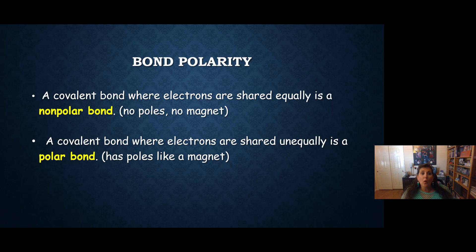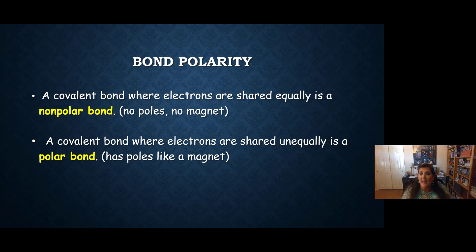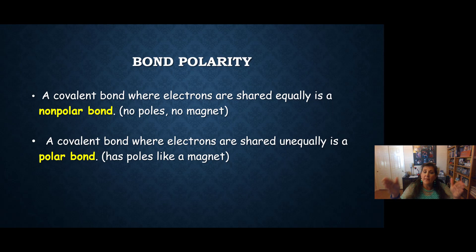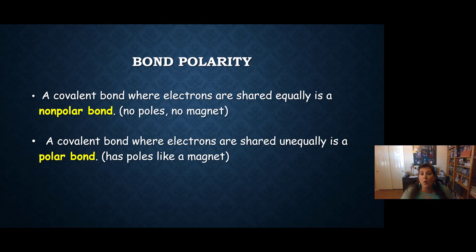A covalent bond can be polar or nonpolar. When the bond has electrons shared equally, it's called nonpolar. The electrons are equally between the two atoms, so there's no poles — no magnet, because it doesn't have a north or a south pole. A covalent bond where electrons are shared unequally is called polar. The electrons are closer to one of the atoms, making that side a little more negative with a negative pole, and the other atom has a positive pole. So we have poles — that's like a magnet, a north and a south pole. So it's called polar.